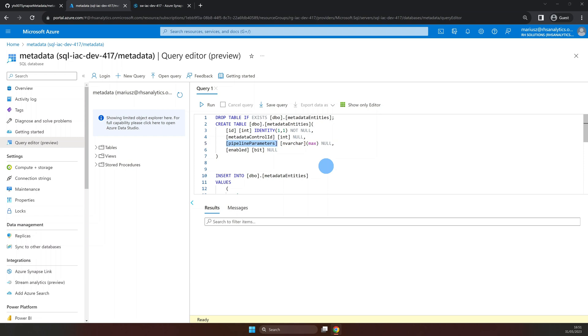Sure, you could create a column for each of your parameters. But this would mean that if you want to use this table for another pipeline, you would have to keep adding columns to accommodate parameters unique to those individual pipelines. At some point, you might find that the maintenance of that table is growing bigger and bigger. Storing all the parameters as JSON string gives you more flexibility.